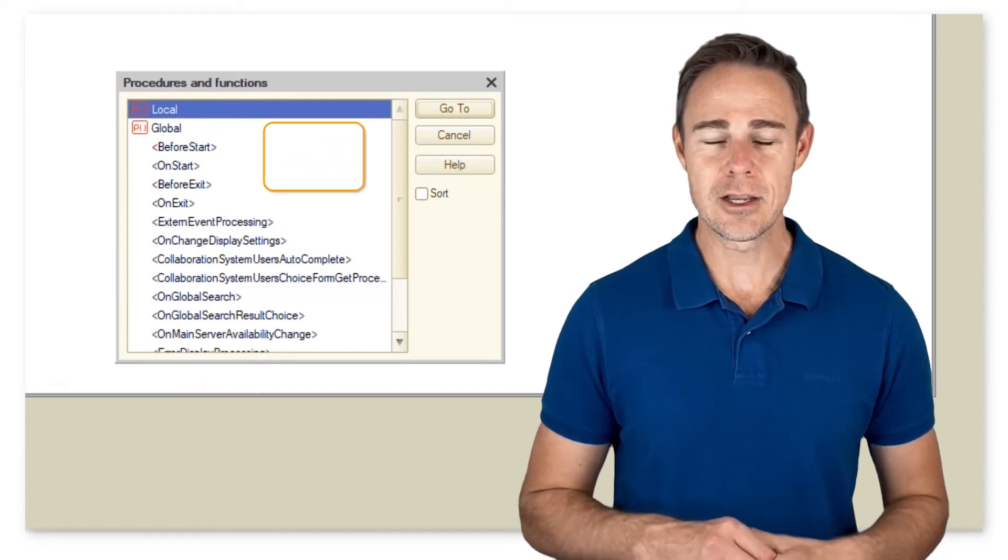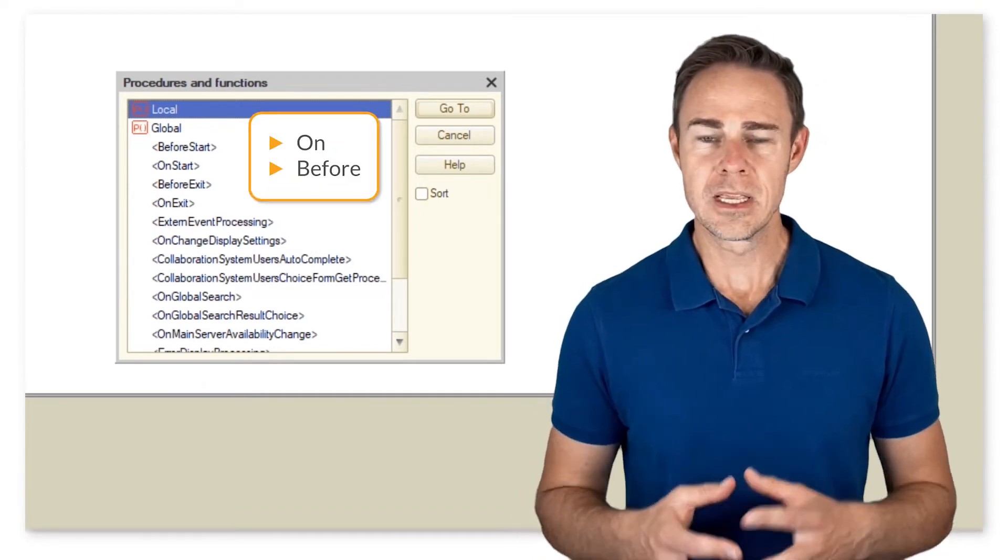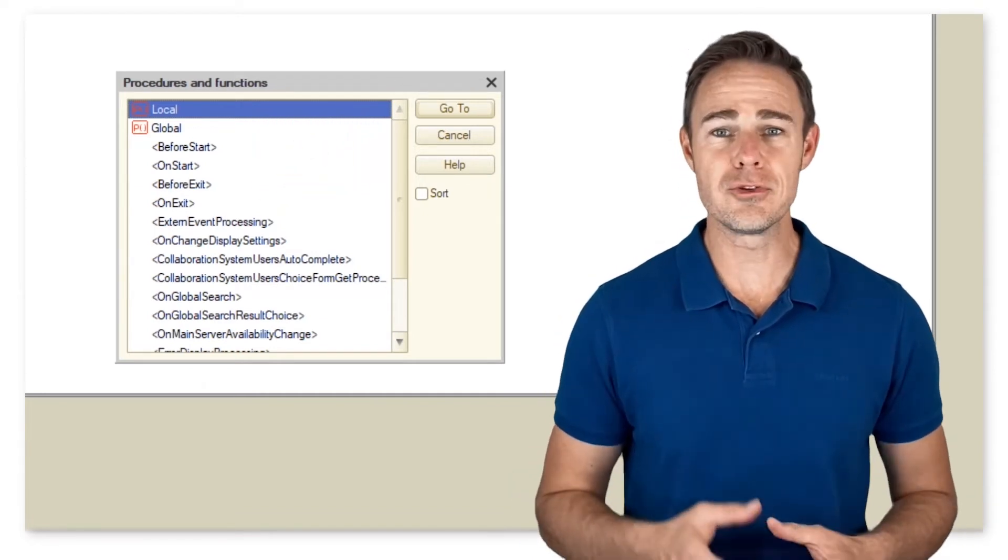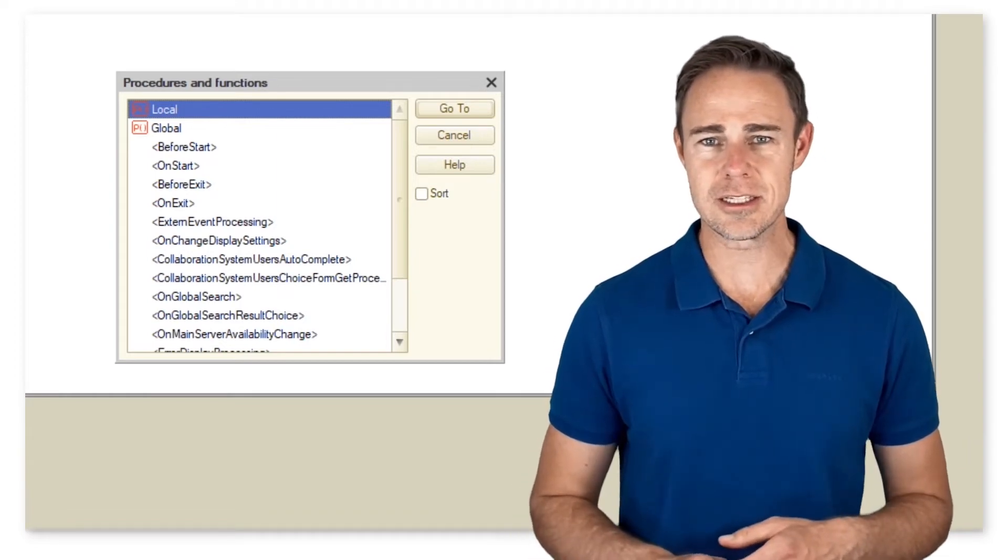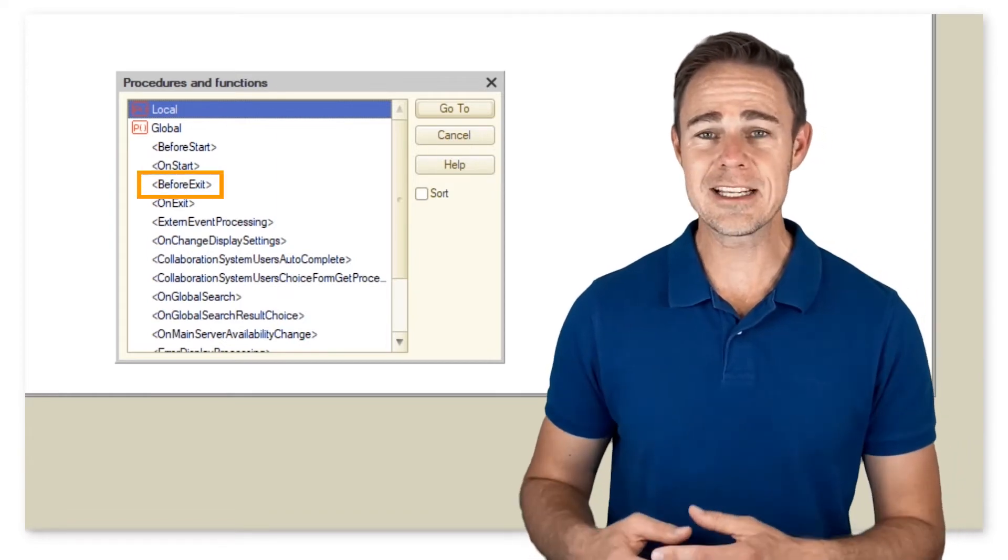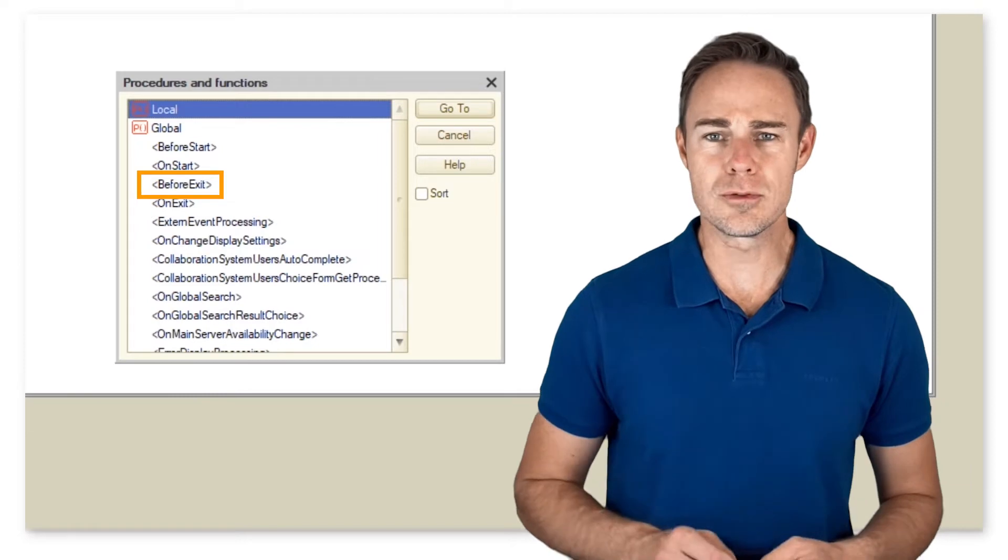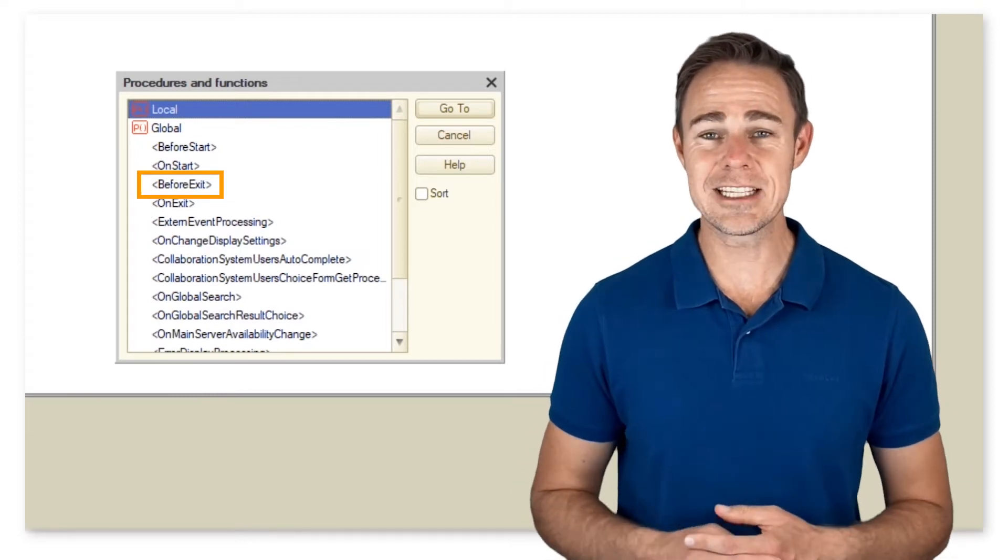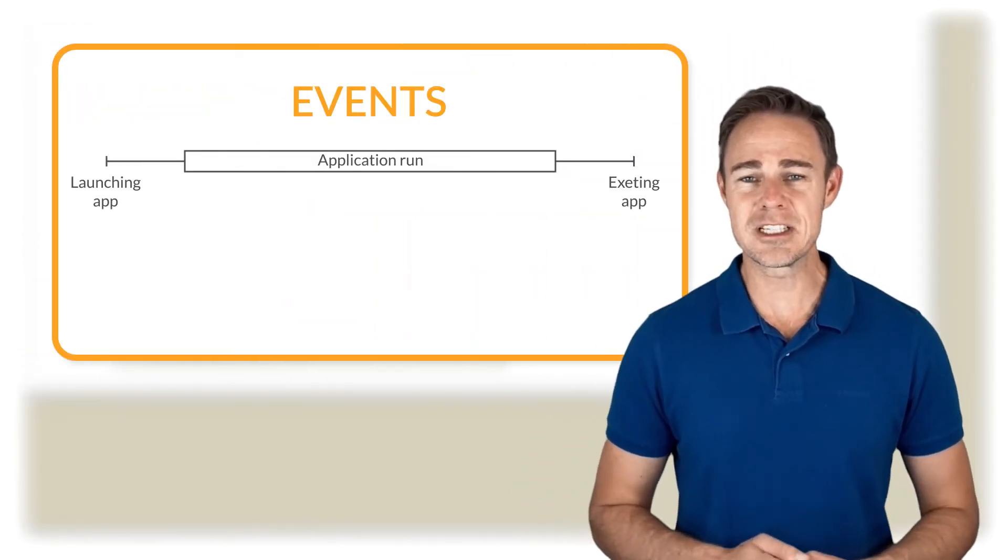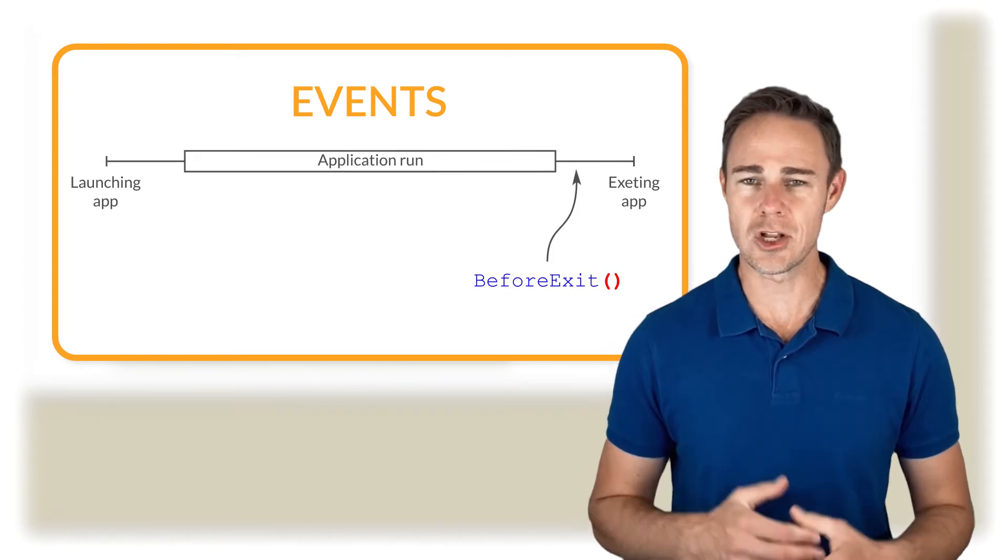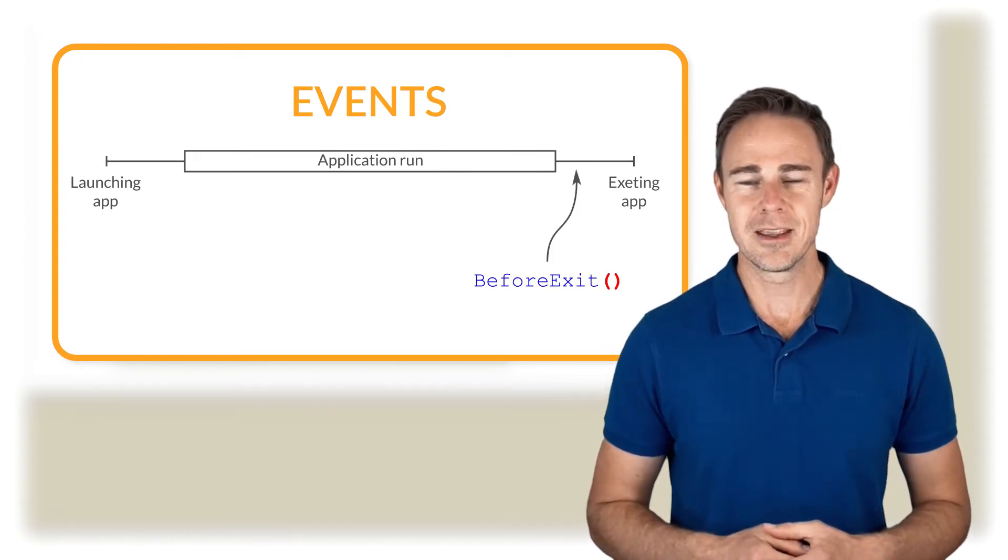On before events are executed before the desired action starts. For example, before exit, a click on the close button sets event before exit active, thus preventing the respective application from closing as long as the event is running. It can be helpful in cases when you don't want to let users close your application.